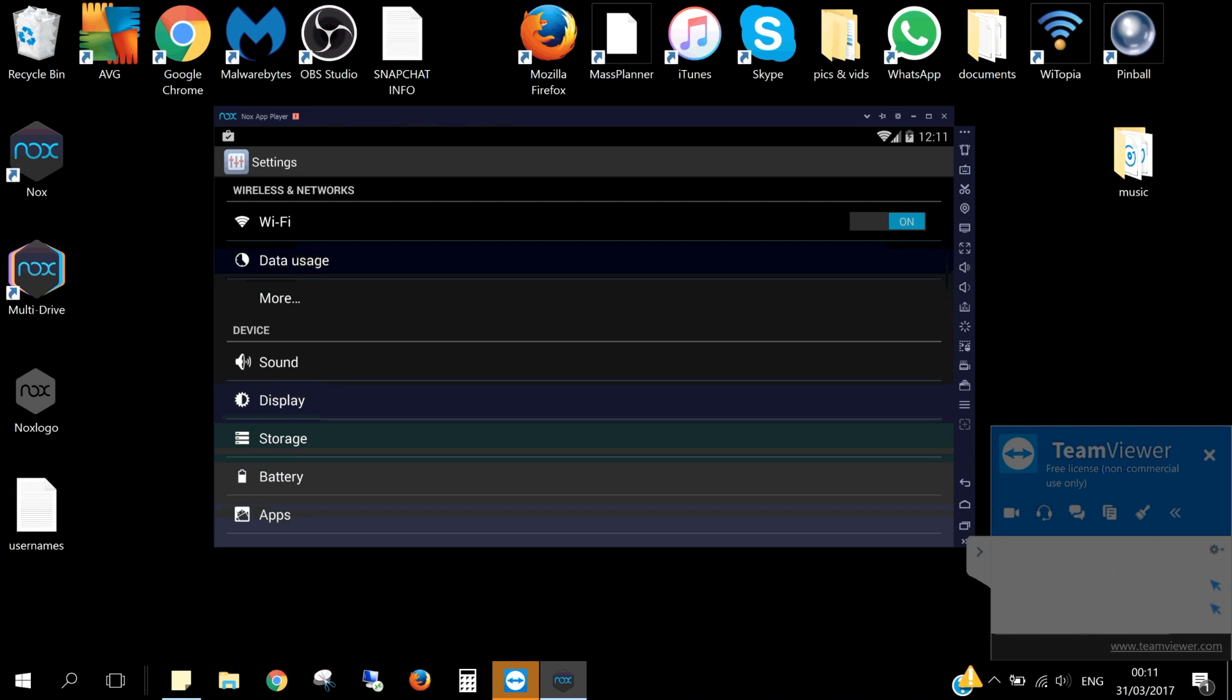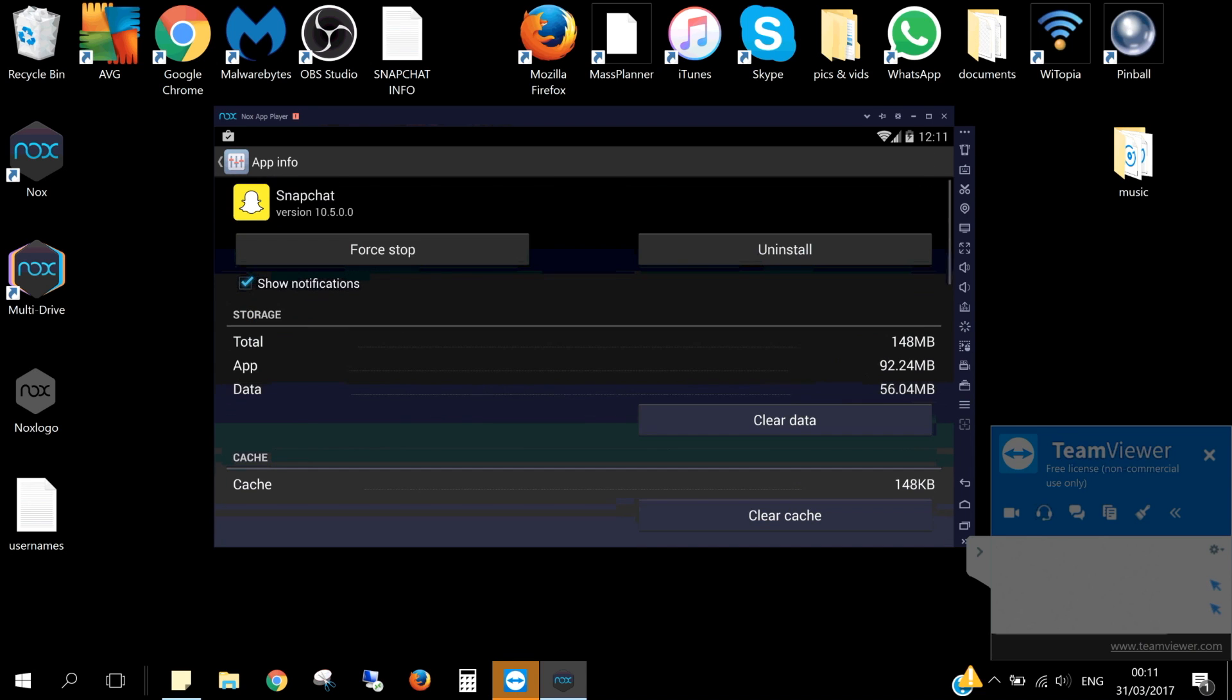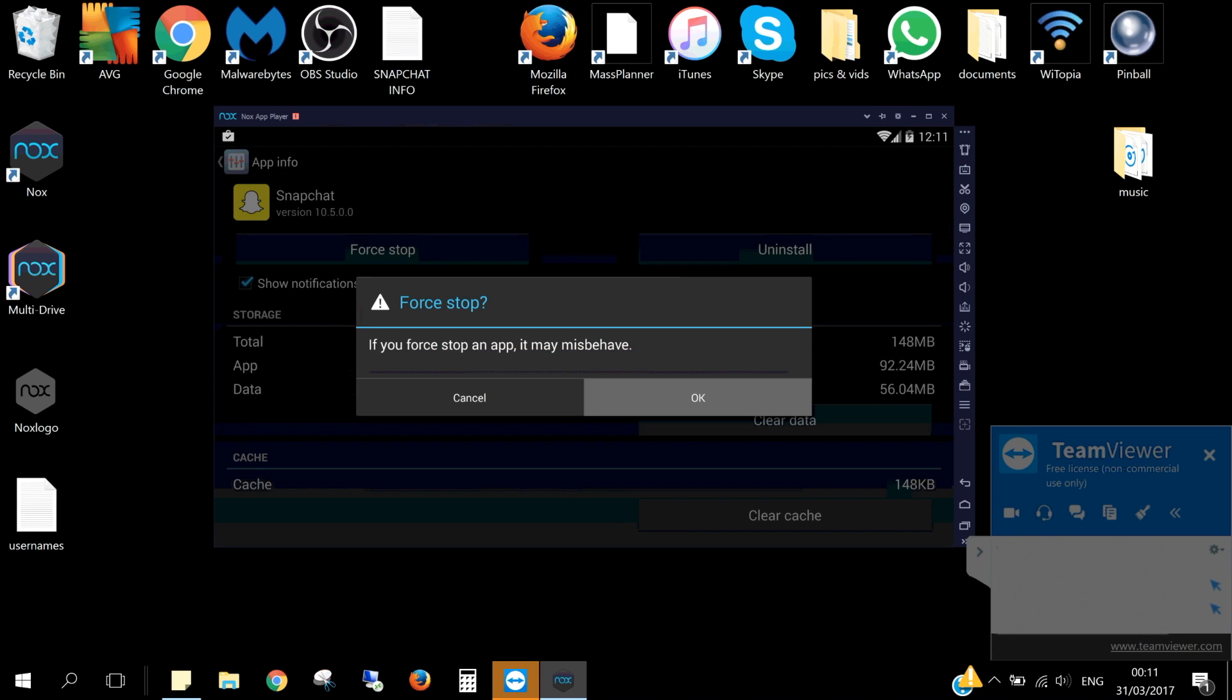And then choose apps. On the apps page, choose Snapchat. The first thing you want to do here is hit force stop.